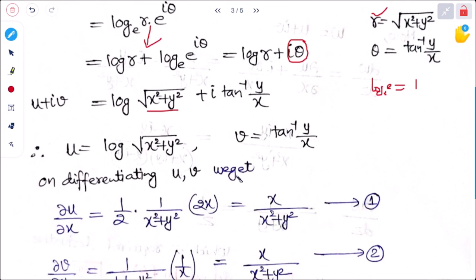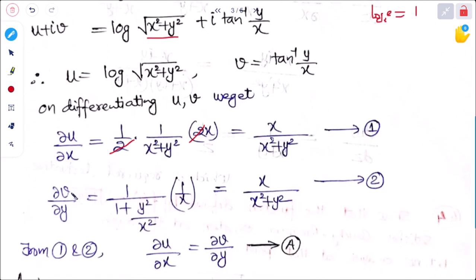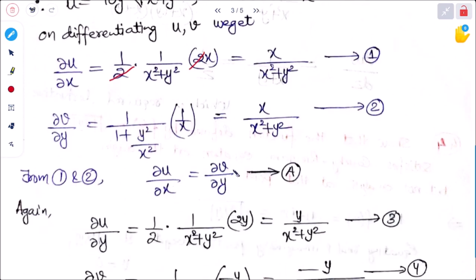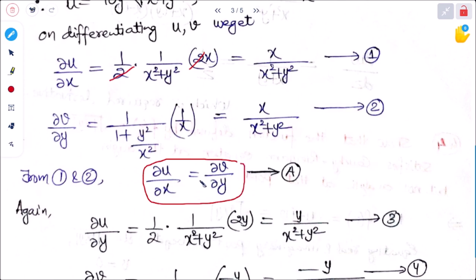Differentiating u and v: ∂u/∂x = (1/2)·(1/(x² + y²))·2x = x/(x² + y²) — this is equation 1. And ∂v/∂y = 1/(1 + y²/x²)·(1/x), which simplifies to x/(x² + y²) — this is equation 2. From equations 1 and 2, ∂u/∂x = ∂v/∂y, so the first CR condition is satisfied.